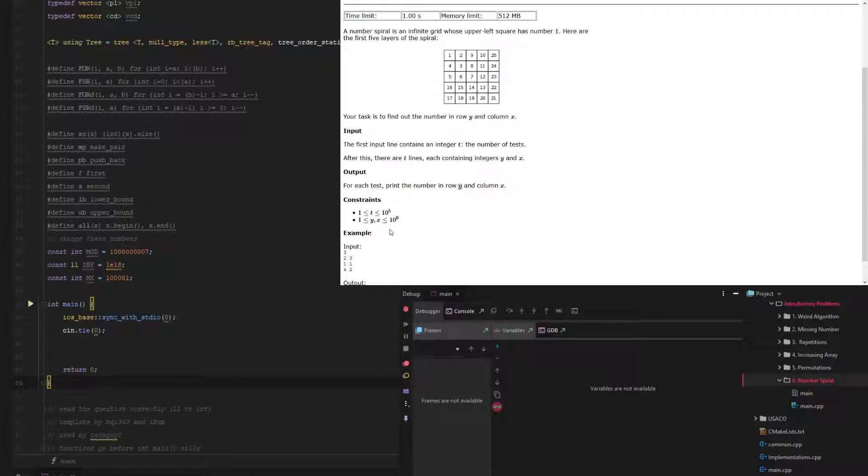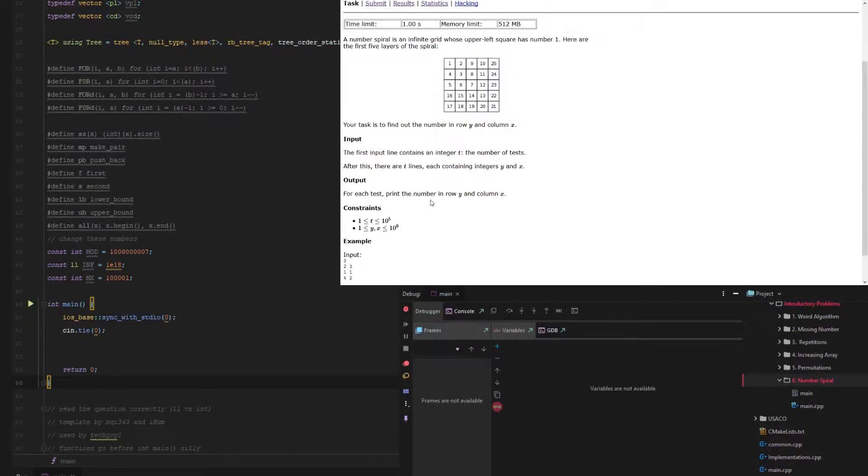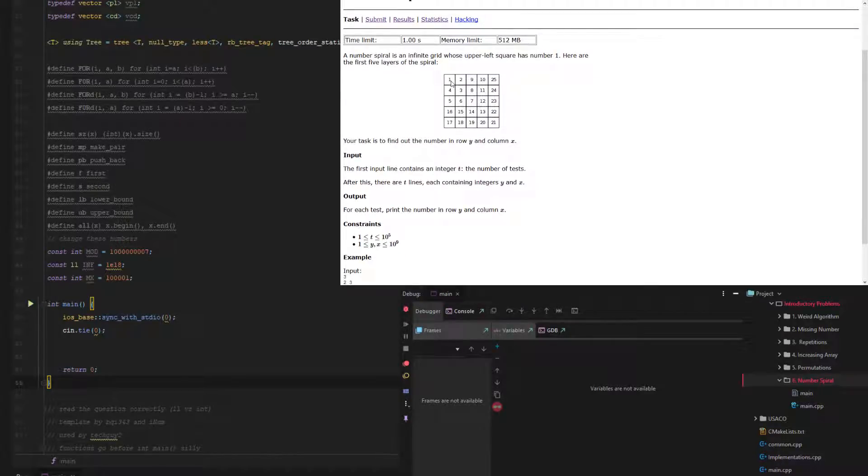Right away, looking at this, seeing that we're going to have to do at least 10 to the 9th times 10 to the 5th, we know that we're going to have to do an O of 1 solution, which means we're going to have to create a formula to solve each test.